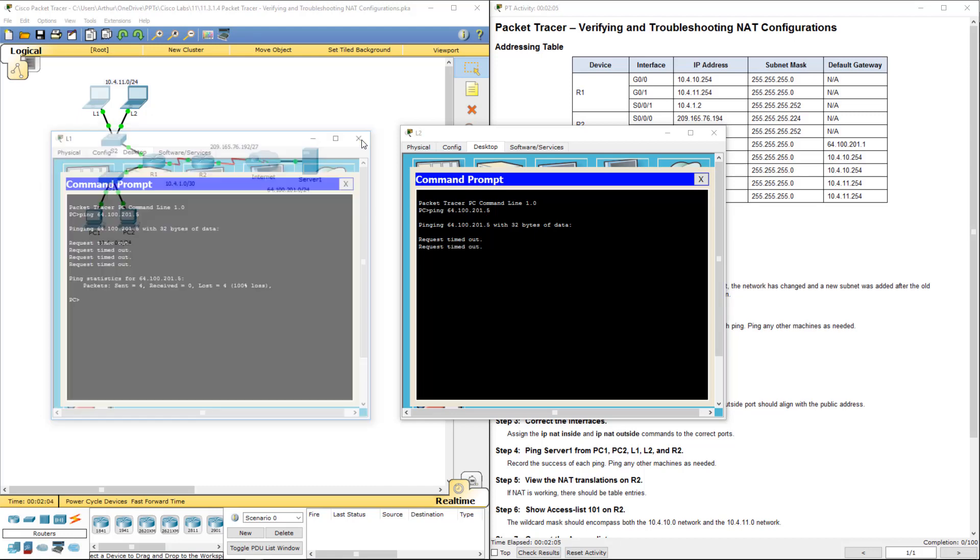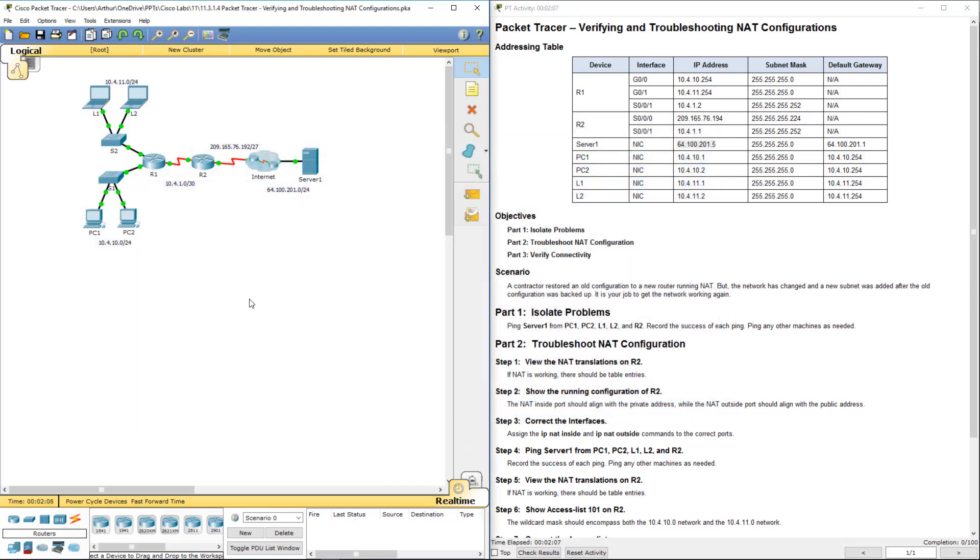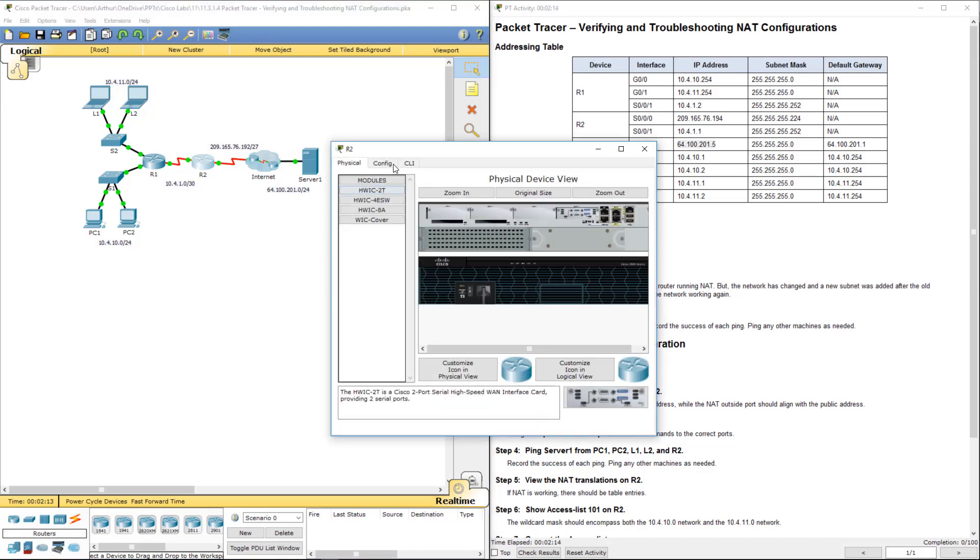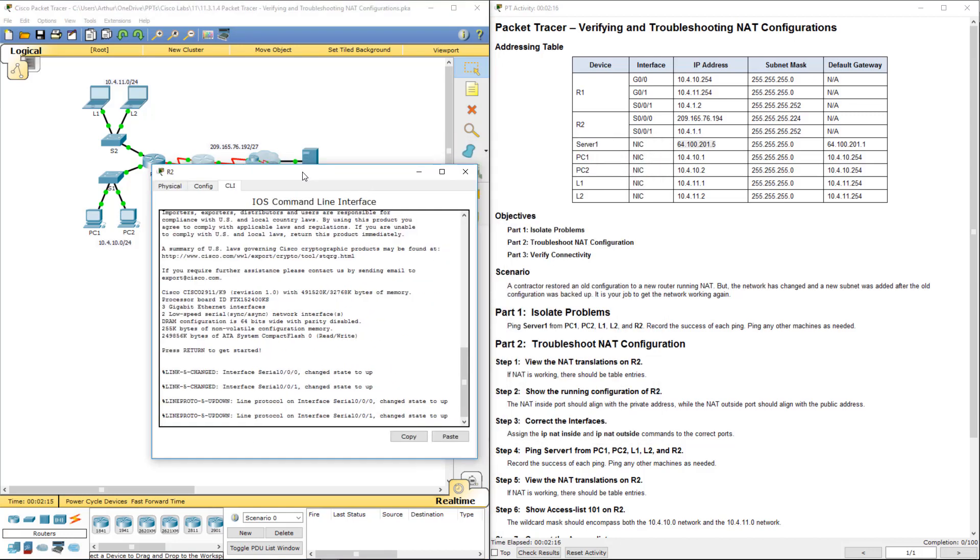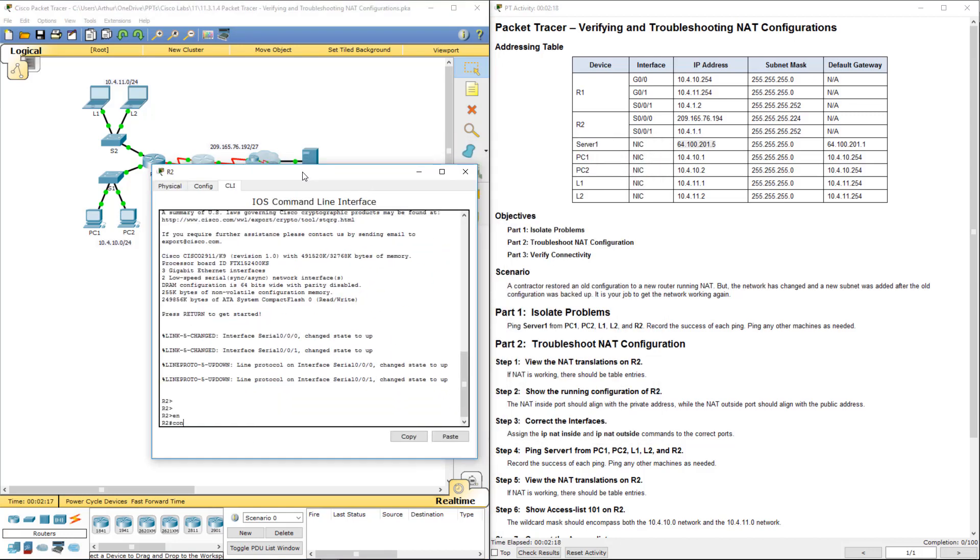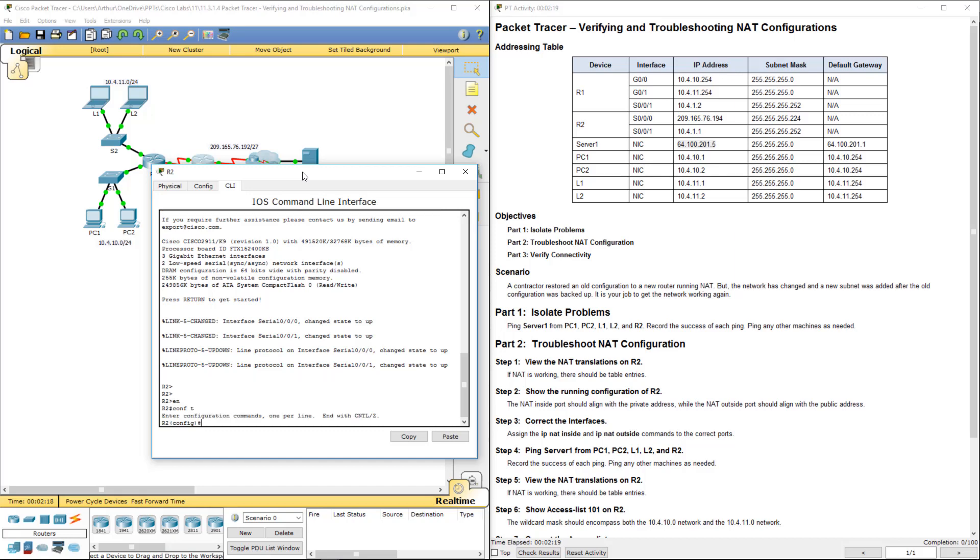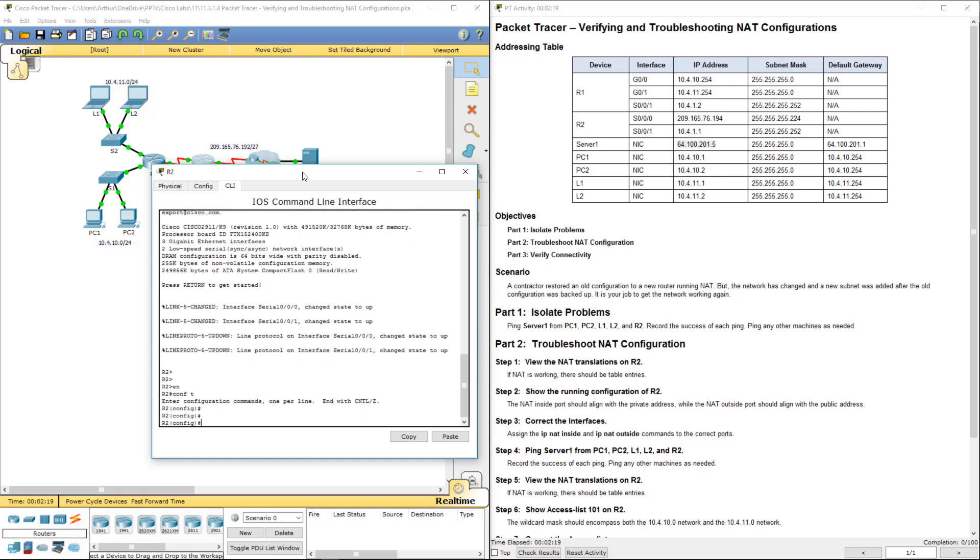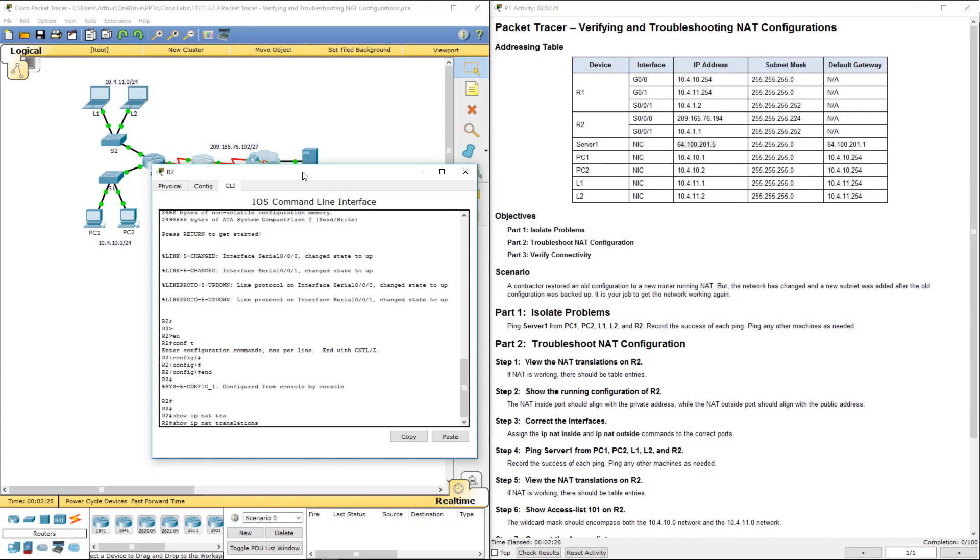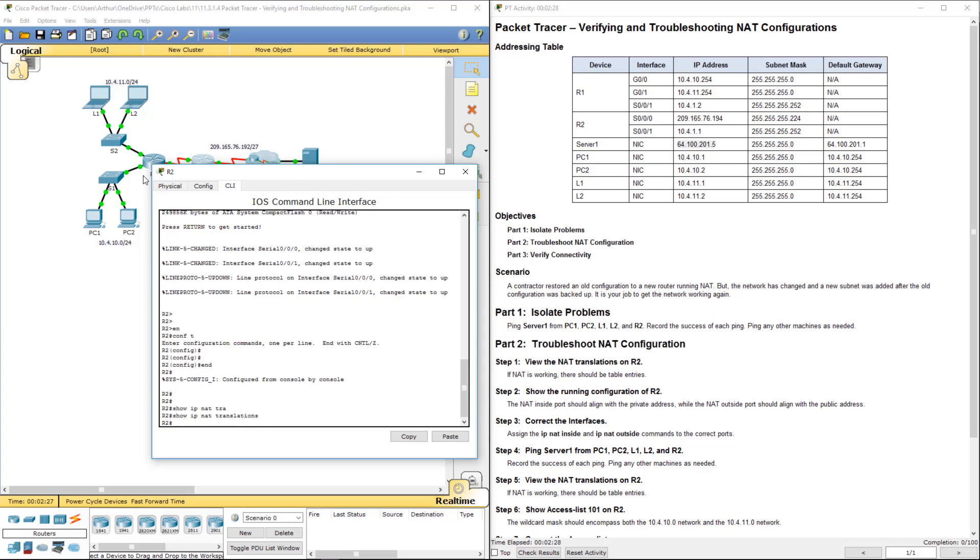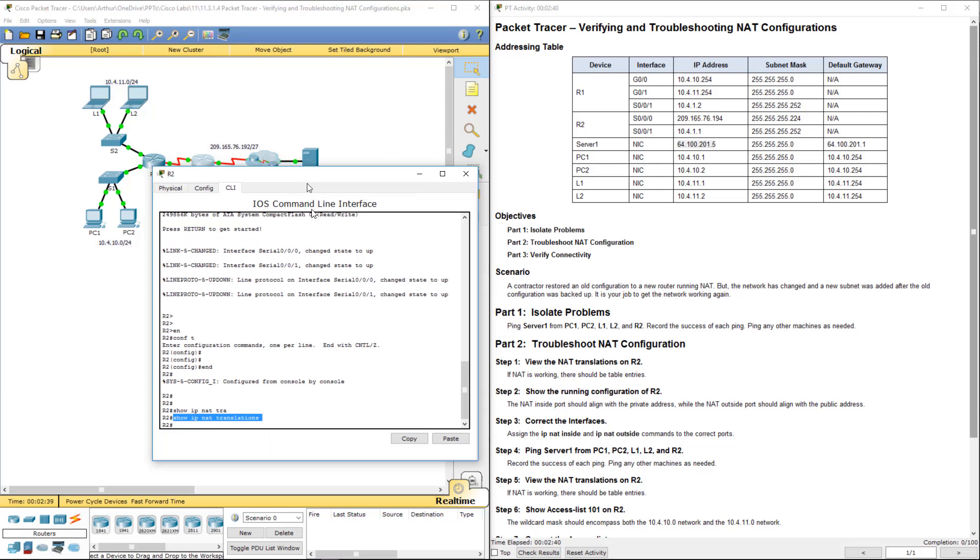Alright, so that tells me we need to view some NAT translation. So let's view the NAT translation on R2, that's our edge router. I went one too far. We want to do a show IP NAT trans. That's a show command. So there is no NAT that's being translated. If NAT is working, there should be any entry in the table. There's nothing here, so something's going on.